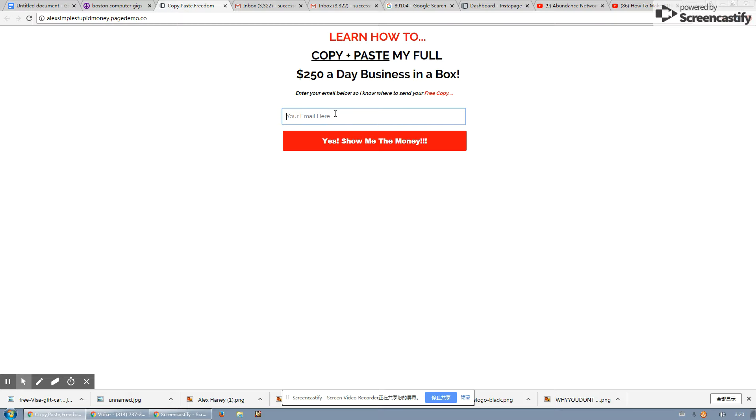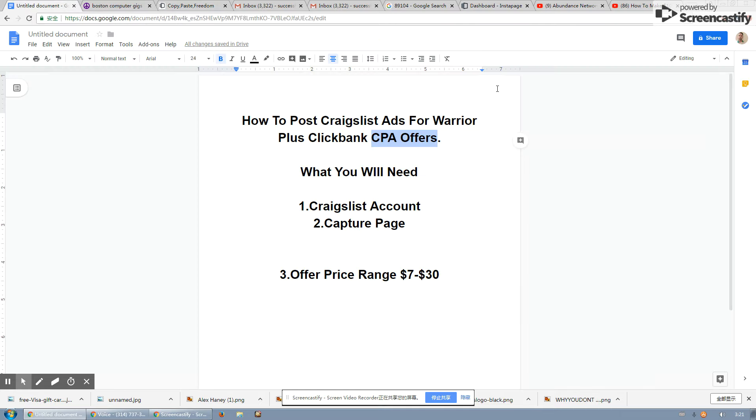Oh, another big tip is build an email list. If you guys want to make more money online, build an email list. It's going to, you'll make less money, but more money in the back end if you build an email list. So thank you guys for watching this video. I'll catch you on the next one. Click the link below also to go check out the system. Peace.